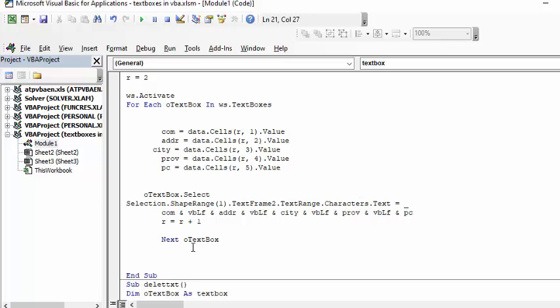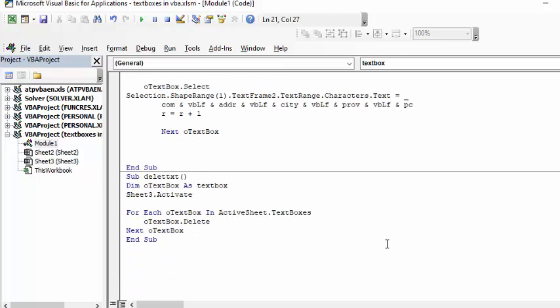The third program I've written is called delete text boxes. If you want to change it to another version of different text, you go sub delete text boxes, delete text.